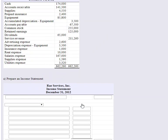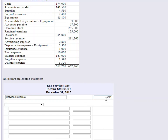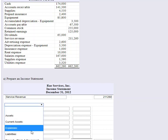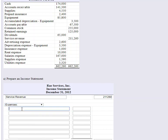What goes on the income statement? It's revenues minus expenses, which determines net income or net loss. We need to find the revenue accounts — I see service revenue right there. We'll type in service revenue and the amount: two hundred eleven thousand two hundred sixty dollars.